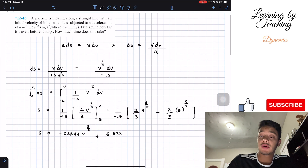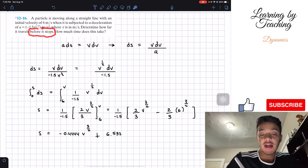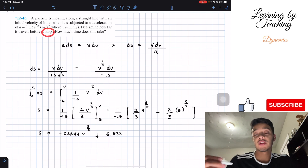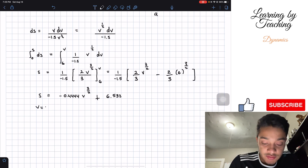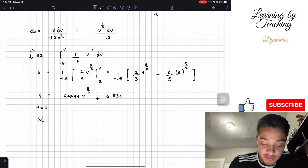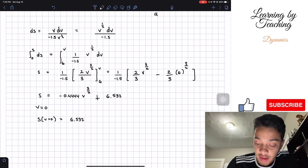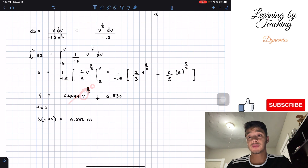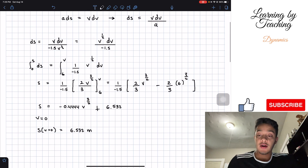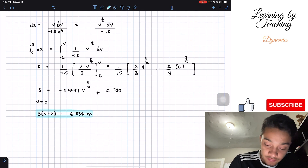We go back to the question asking how far the particle travels before it stops. The key word is 'stops,' meaning velocity equals 0. So our position when velocity equals 0 is equal to 6.532 meters, because the first term goes to 0 when v equals 0. This is our first answer.